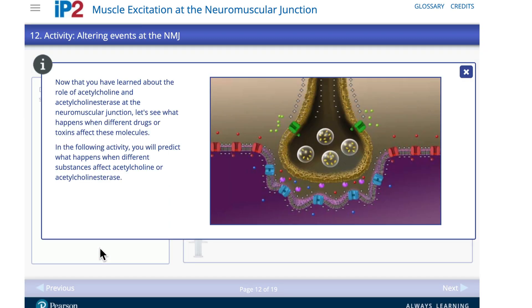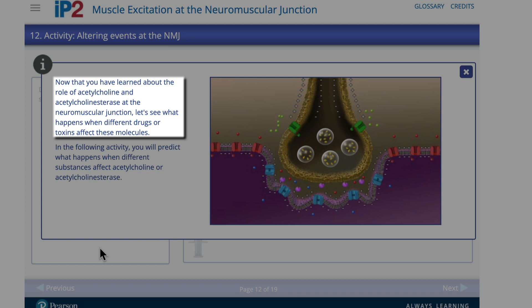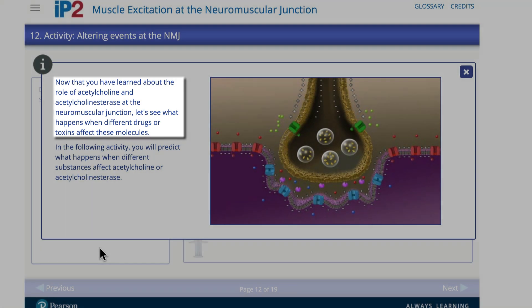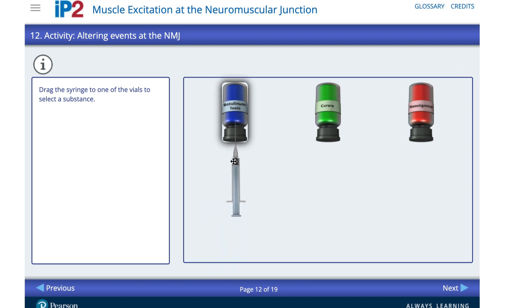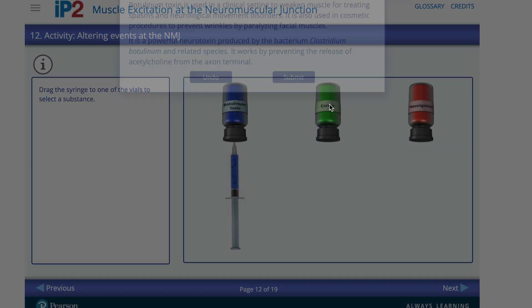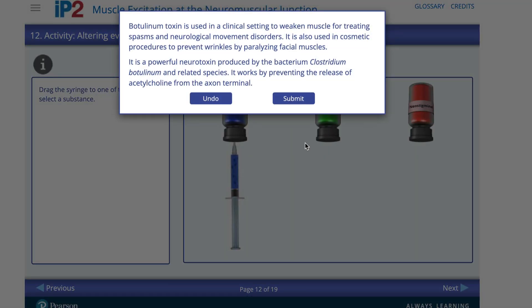Let's move on to my last and possibly favorite activity here. Students always like to fiddle around with things and see what happens when weird stuff happens. Now we've learned the role of acetylcholine and acetylcholinesterase at the neuromuscular junction. Let's see what happens when different drugs or toxins affect these molecules. So we're going to get three different drugs: botulism toxin, curare, and neostigmine. You may know botulism toxin under the trade name Botox — that's used cosmetically. These other two have other uses, including surgery.